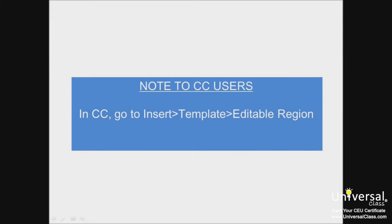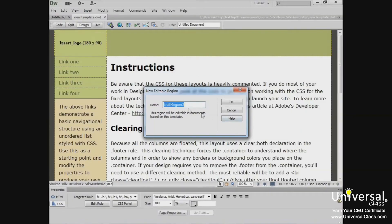And a note to CC users, in CC you'll go to Insert, Template Editable Region. Give your region a name, and then click OK.